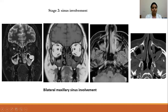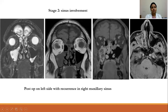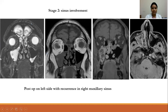Another patient showed polypodal mucosal thickening involving bilateral maxillary sinuses, with peripheral enhancement and a central non-enhancing area on post-contrast. Corresponding CT images showed bony erosions of the maxillary sinus walls involving the posterior wall, medial wall, and nasal bones. A post-op patient with recurrence on the right side showed polypodal mucosal thickening in the right maxillary sinus, with disease extending into bilateral ethmoid sinuses, and peripheral enhancement with a central non-enhancing area on post-contrast.